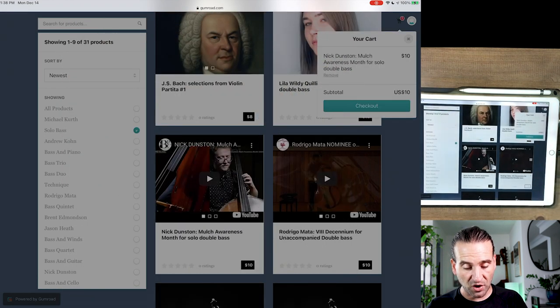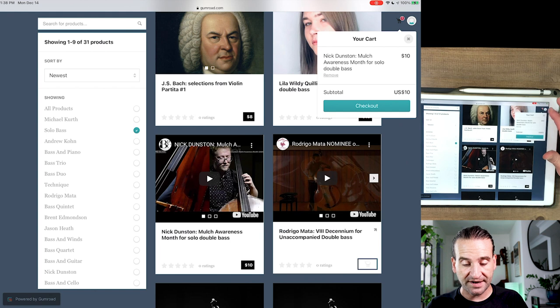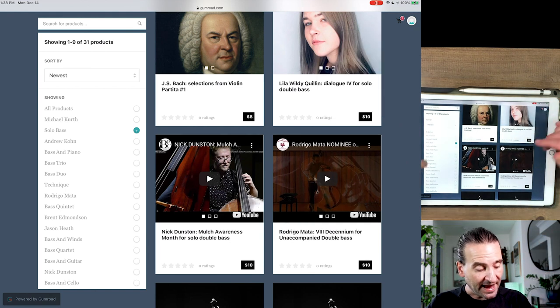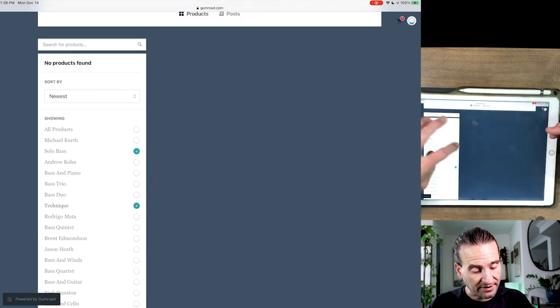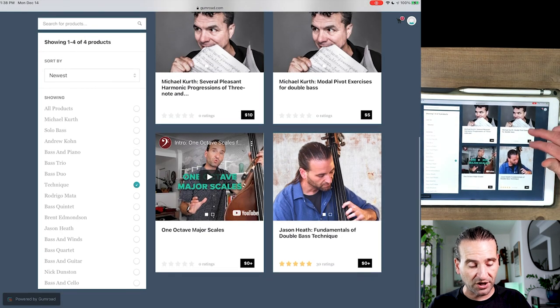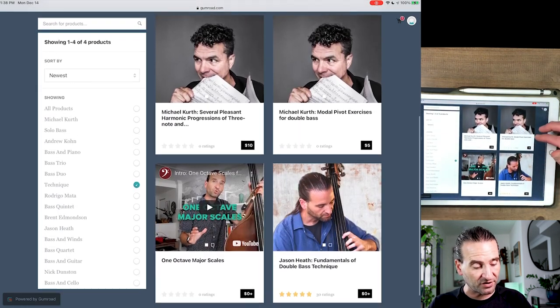You can clear out things if you decide not to, just think of any online shopping experience. Let's say you want to look at technique, okay let's click on technique. What do we got here? We got all sorts of stuff, Michael Kurth, we got some one octave major scales by yours truly.